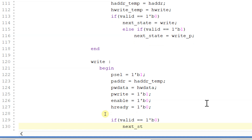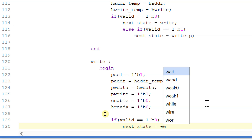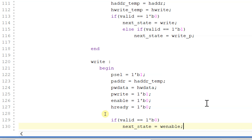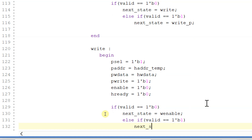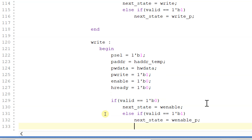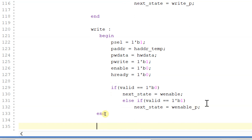If valid is equal to 0 then next_state will be equal to w_enable state. Else if valid is equal to 1 then next_state is equal to w_enable_p state. Ending this write state.